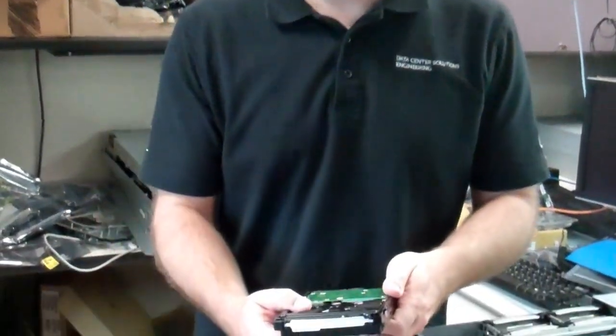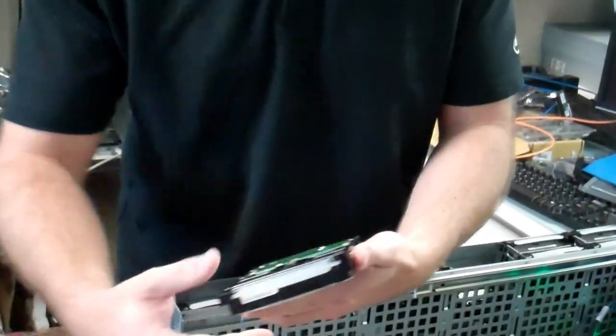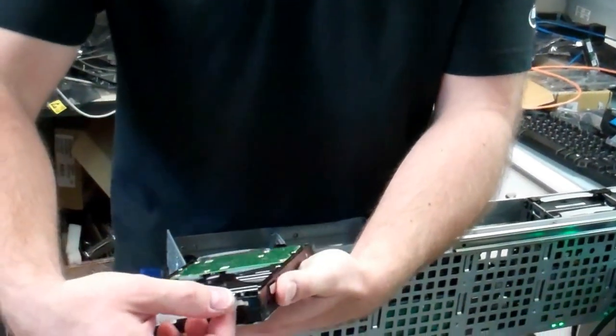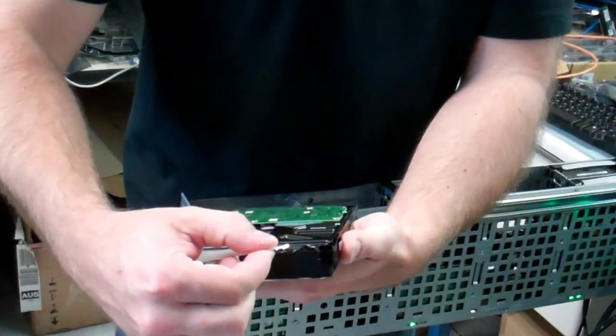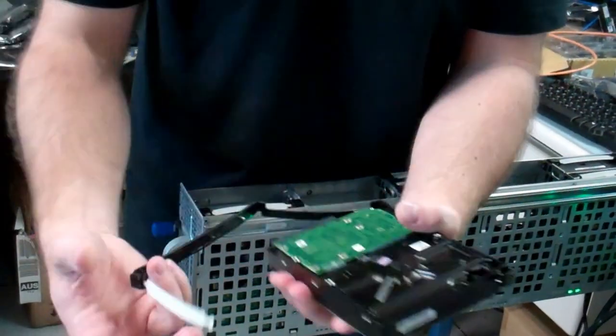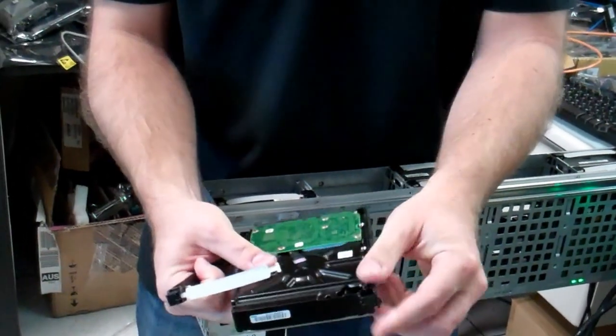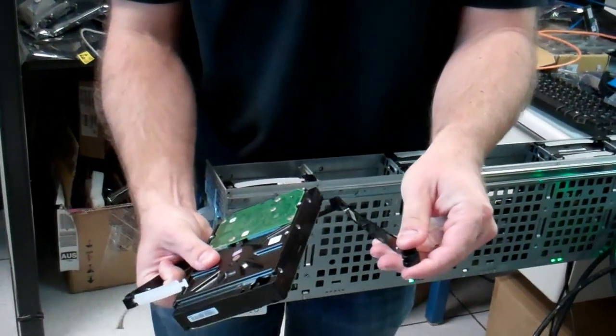In order to remove it from the hard drive carrier, all you have to do right here is twist and the carrier comes right off.